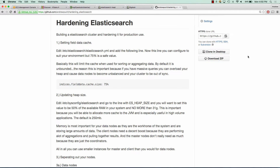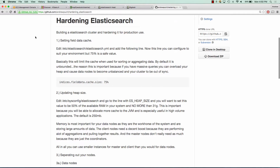So the first thing we'll want to do is we'll want to set the field data cache. We're going to want to make sure that we only utilize 75%, which is a pretty safe value. Basically what this means is we're going to limit the cache for sorting and aggregating of data. The reason why we do this is because it's unbounded by default, and you could potentially run out of JVM heap space.